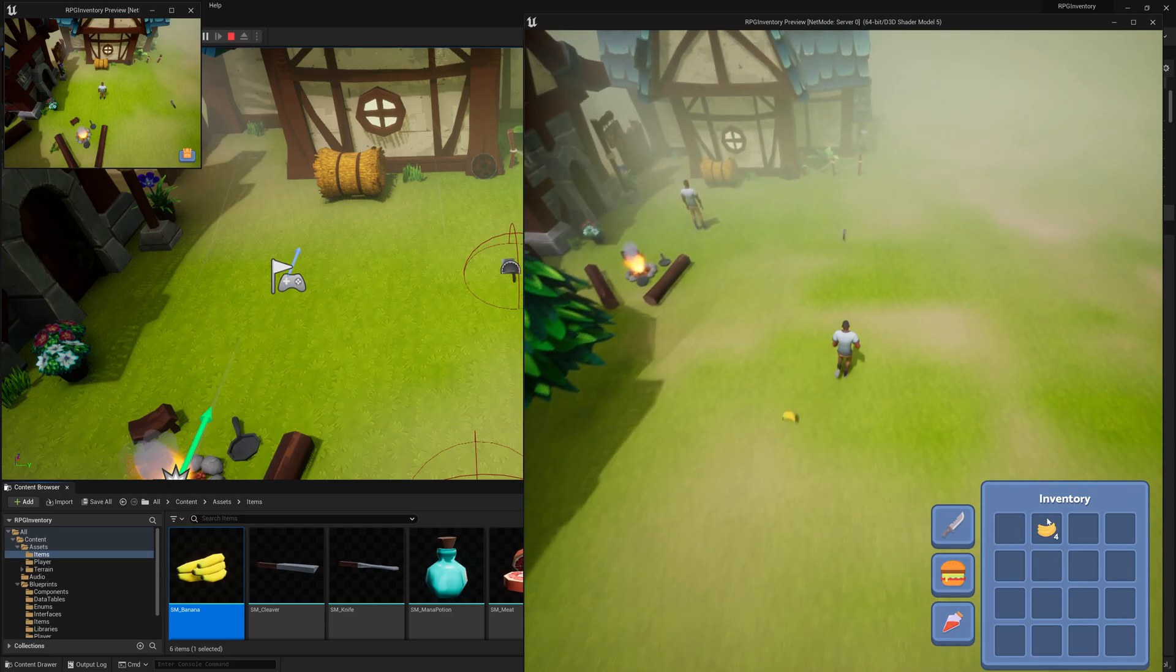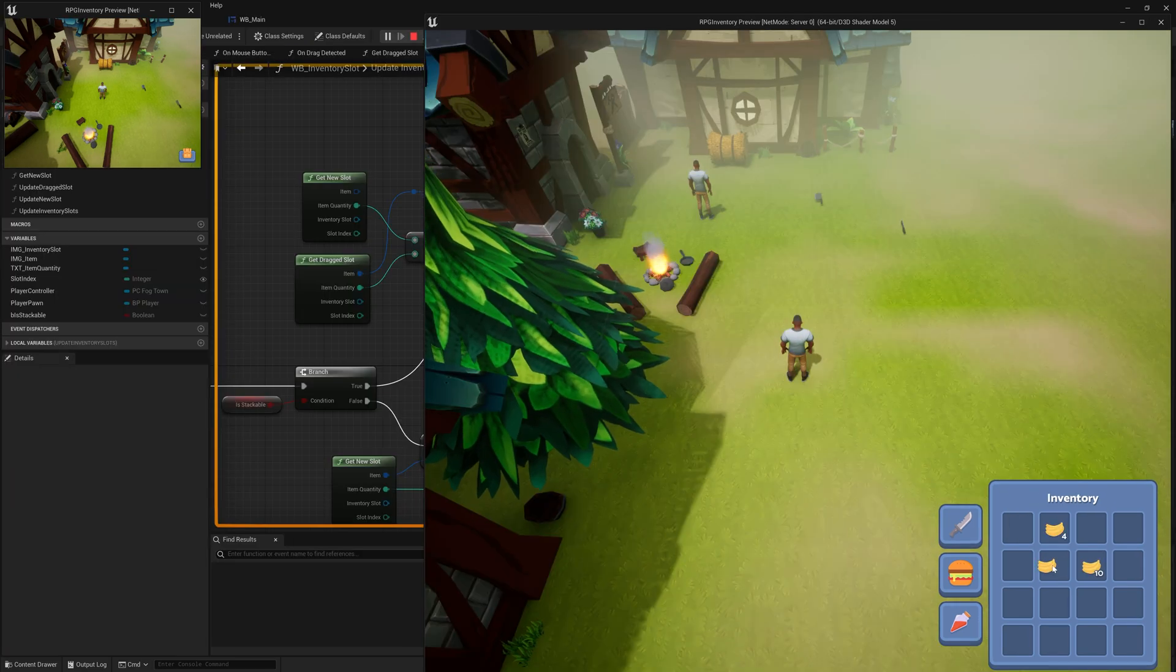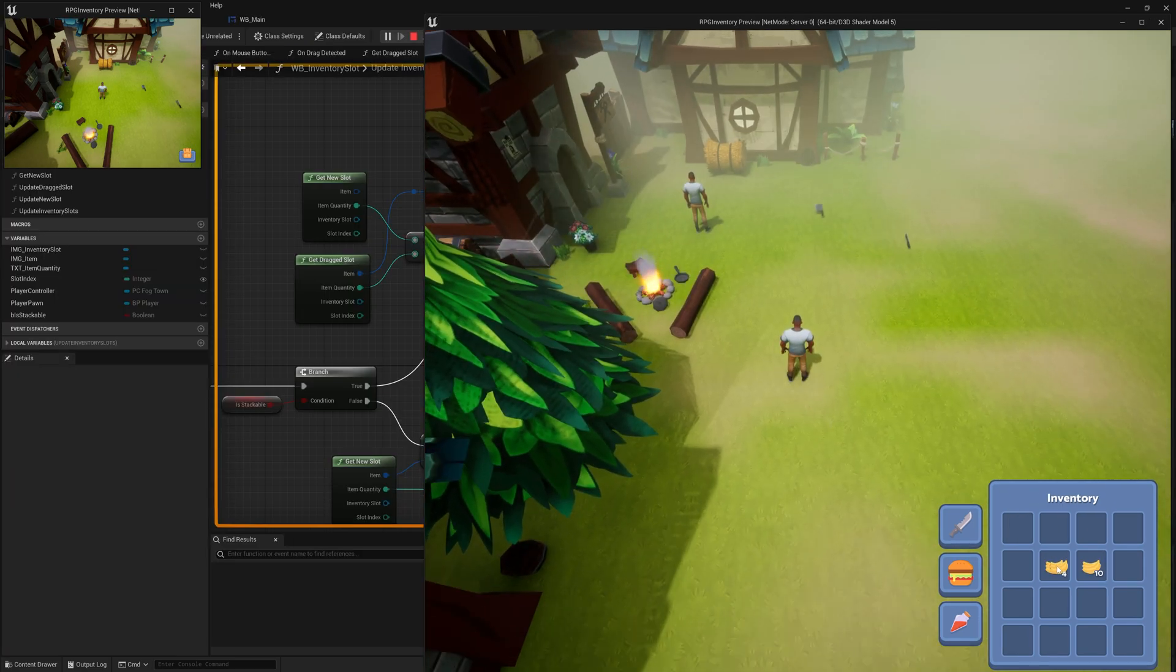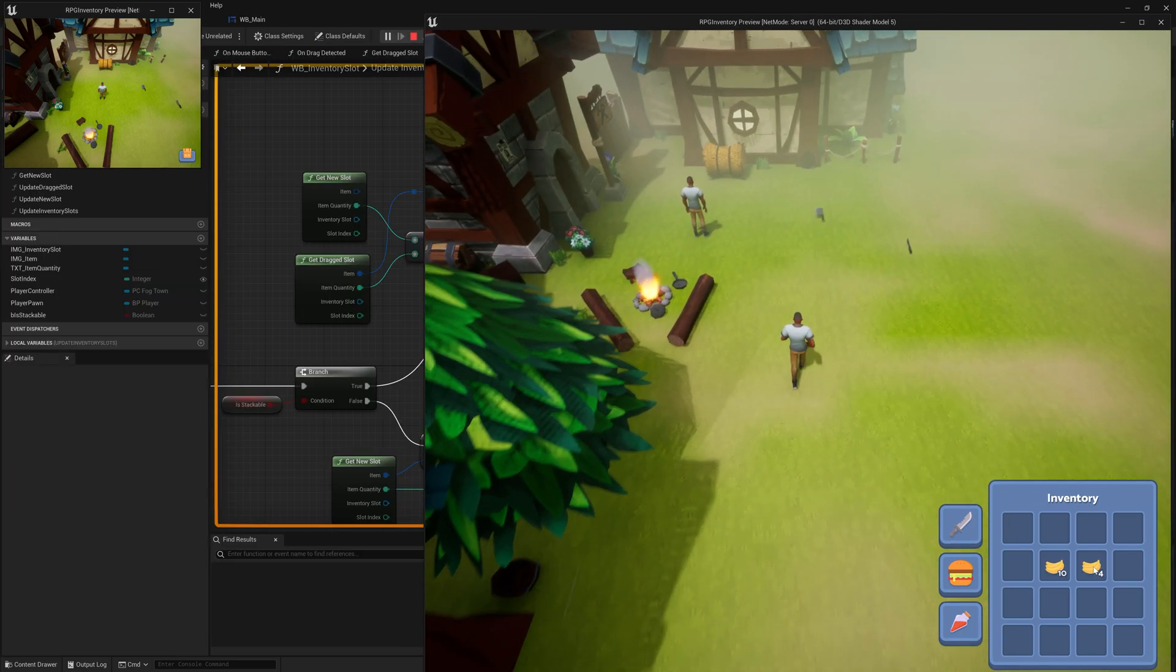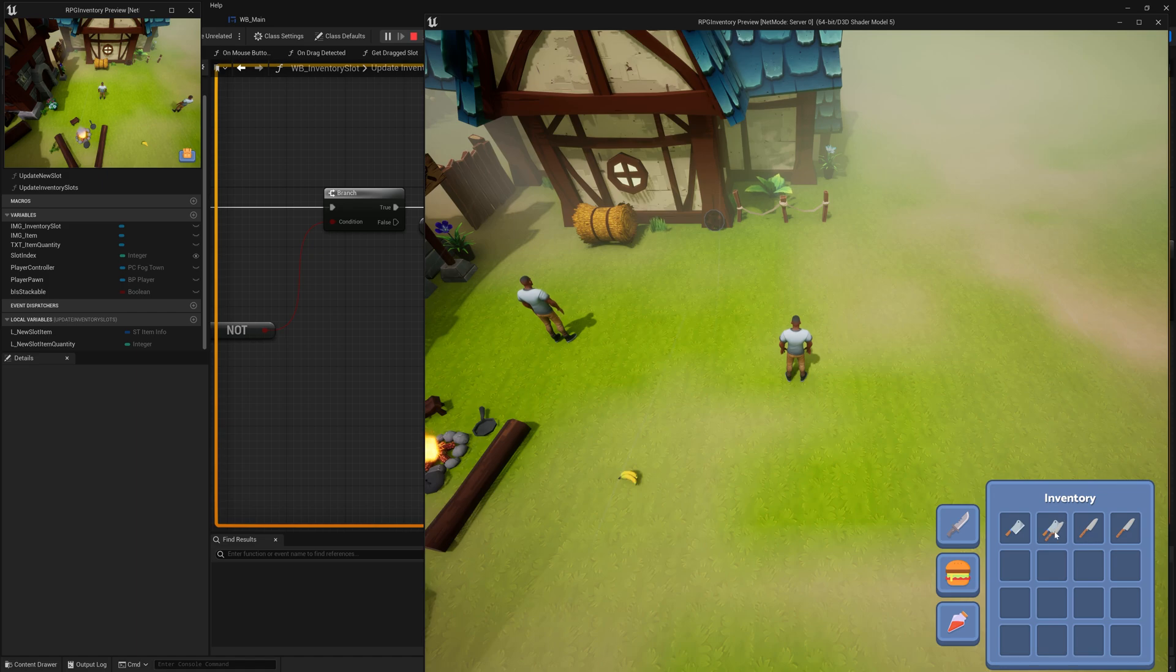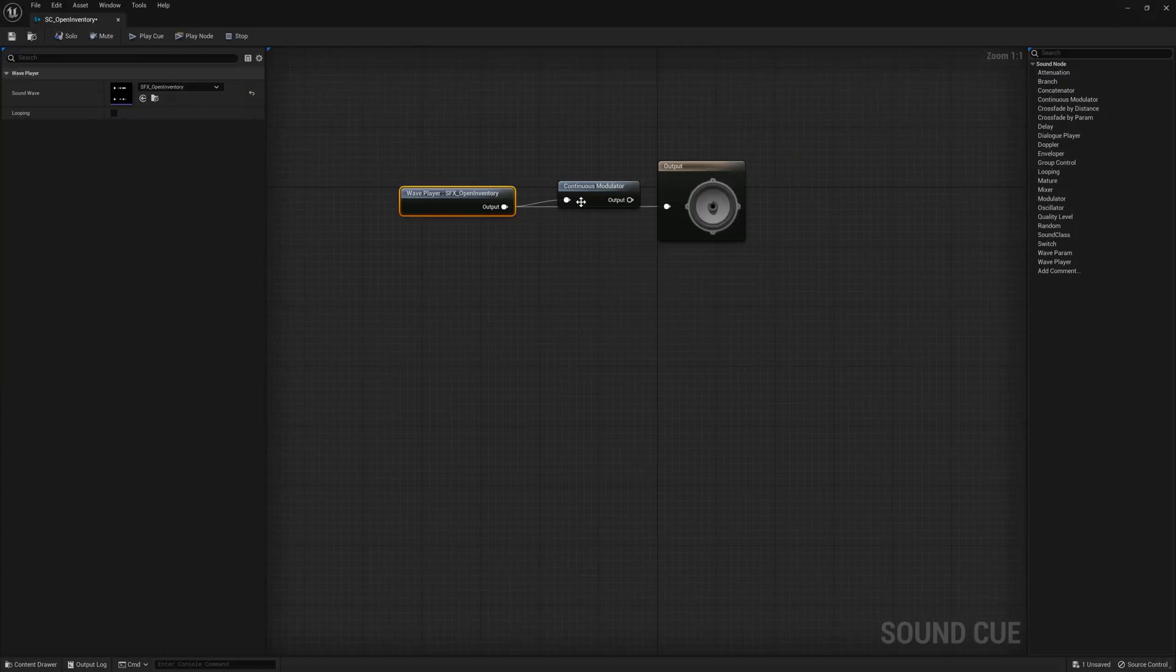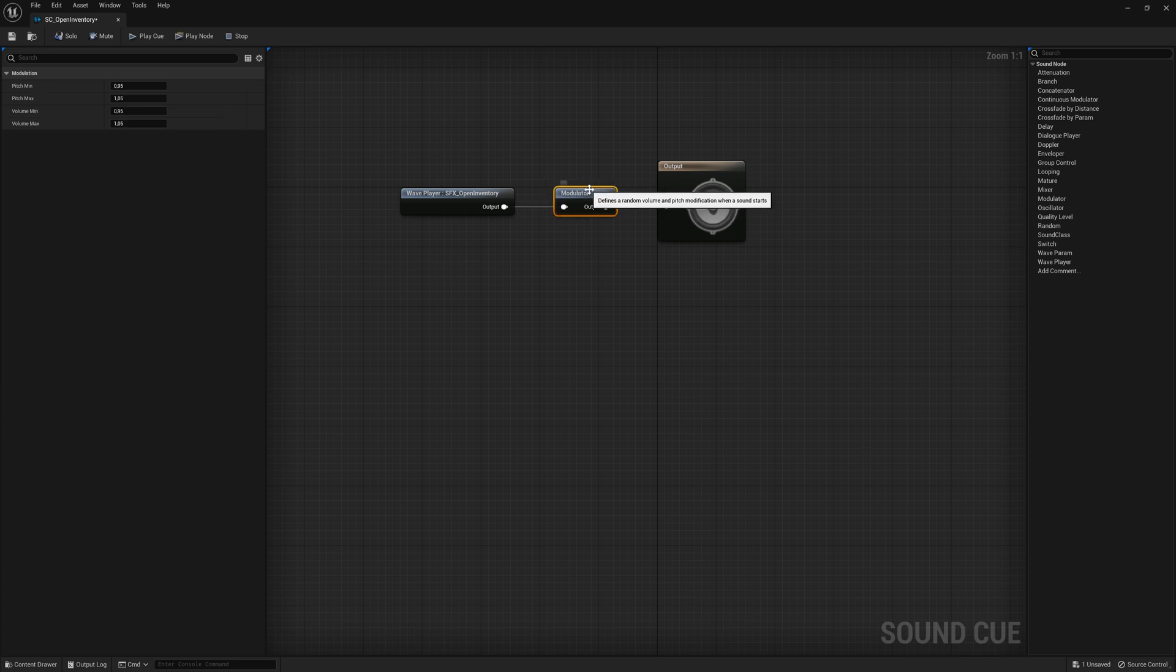How to drop items from the inventory, how to drag items around in the inventory, how to switch inventory slots between two items, and how to add sound effects to the inventory.